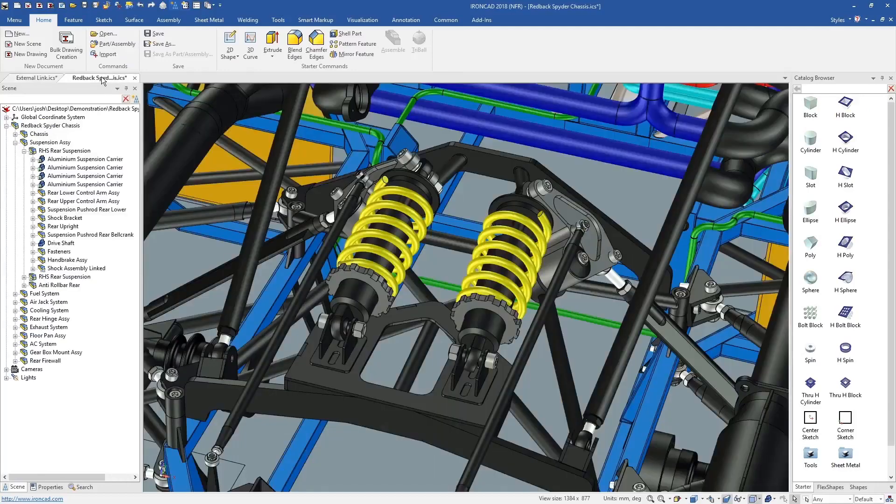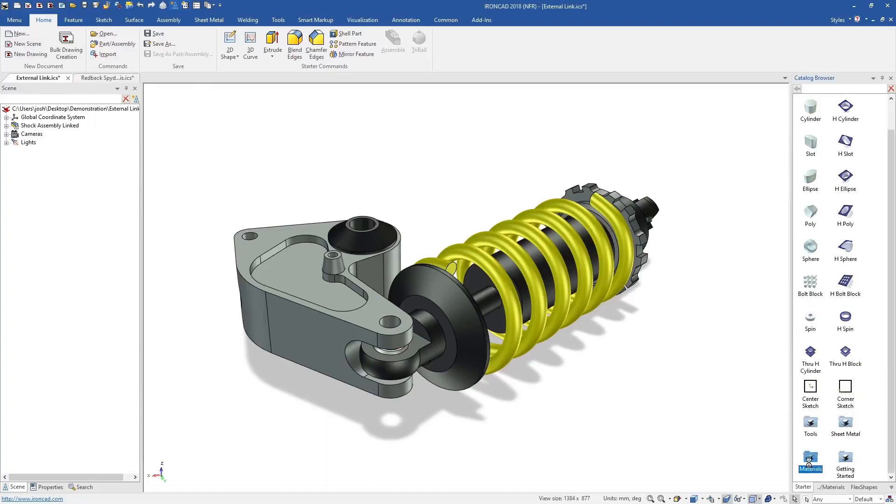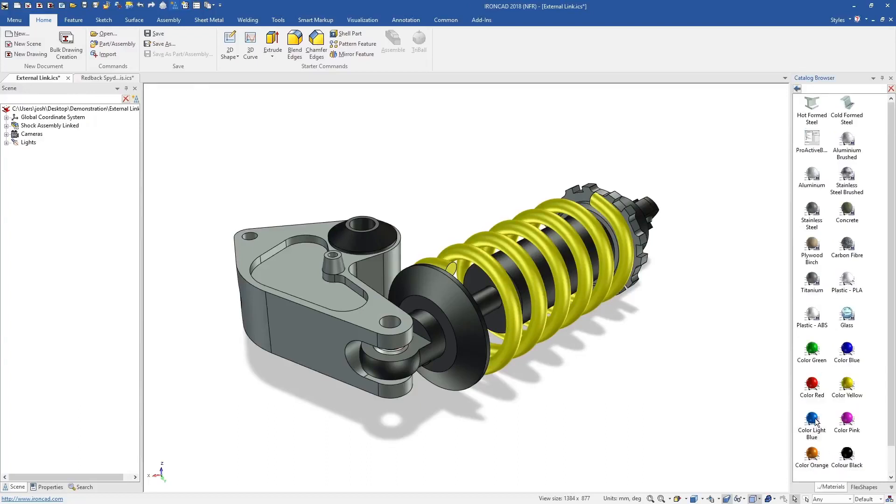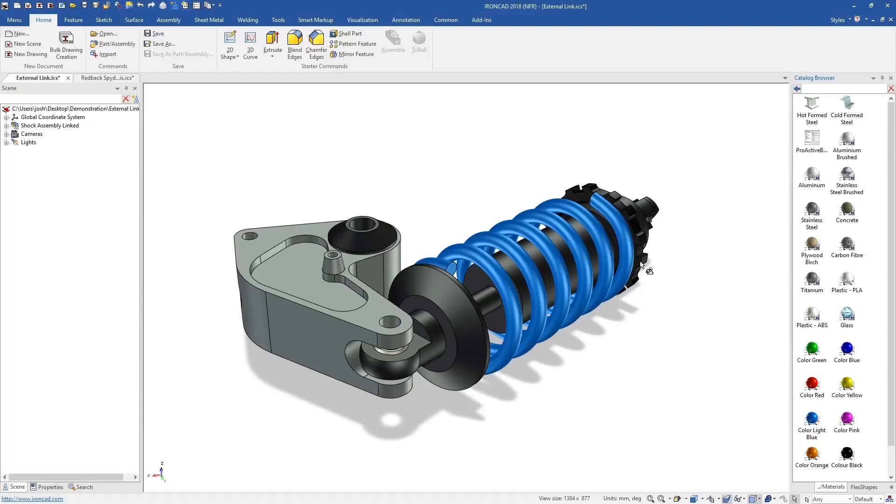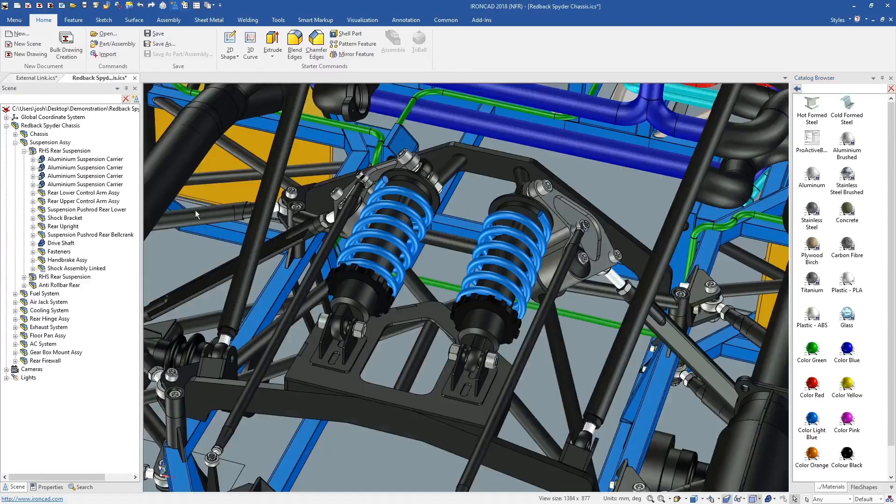It's worth noting that if needed, you can still save parts and assemblies externally and individually. For example, if you have multiple areas of your organisation using the same part, and you want any changes to update everyone's model at once. This can be done at a part or assembly level, so it's easy to control and easy to set up.